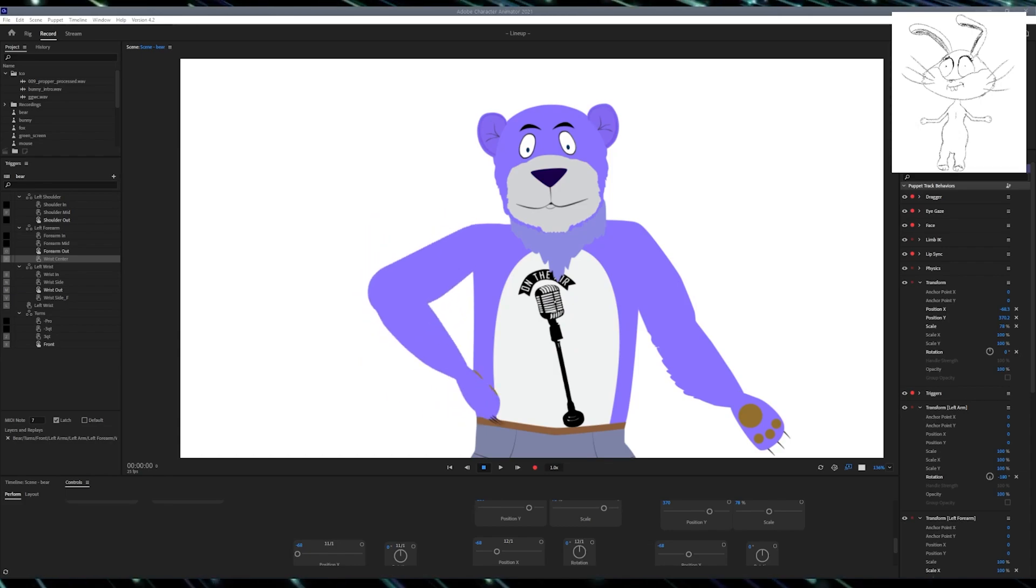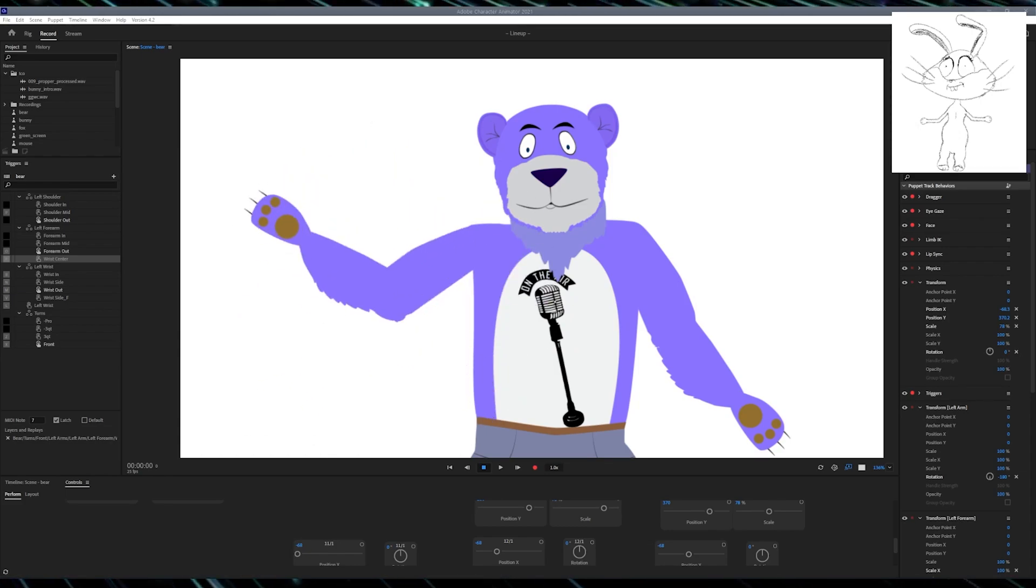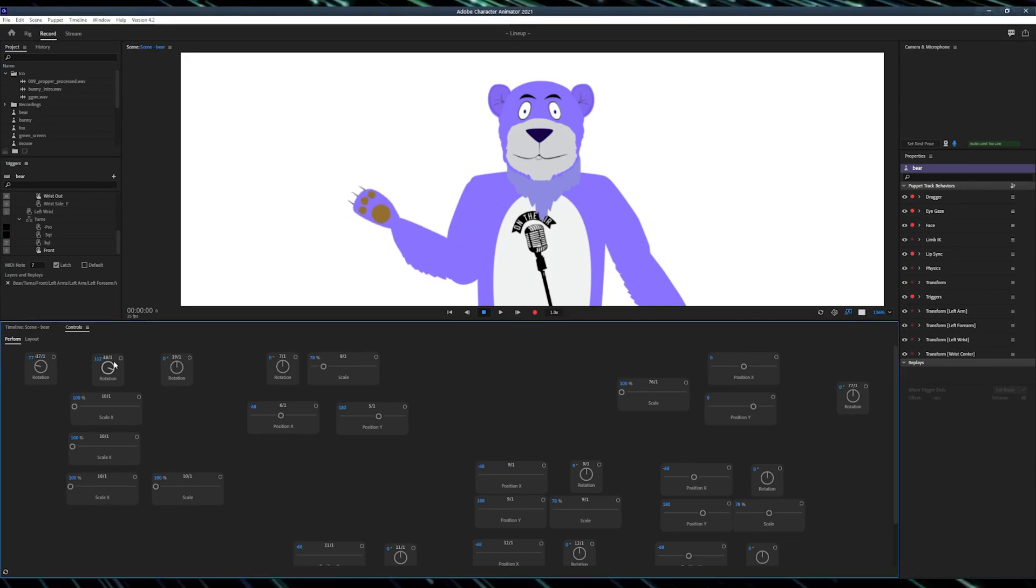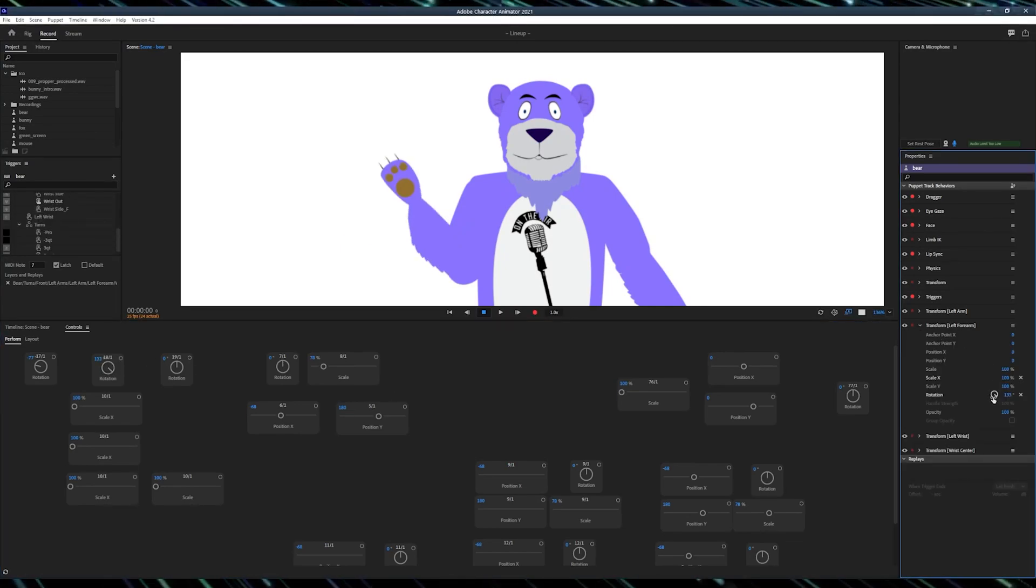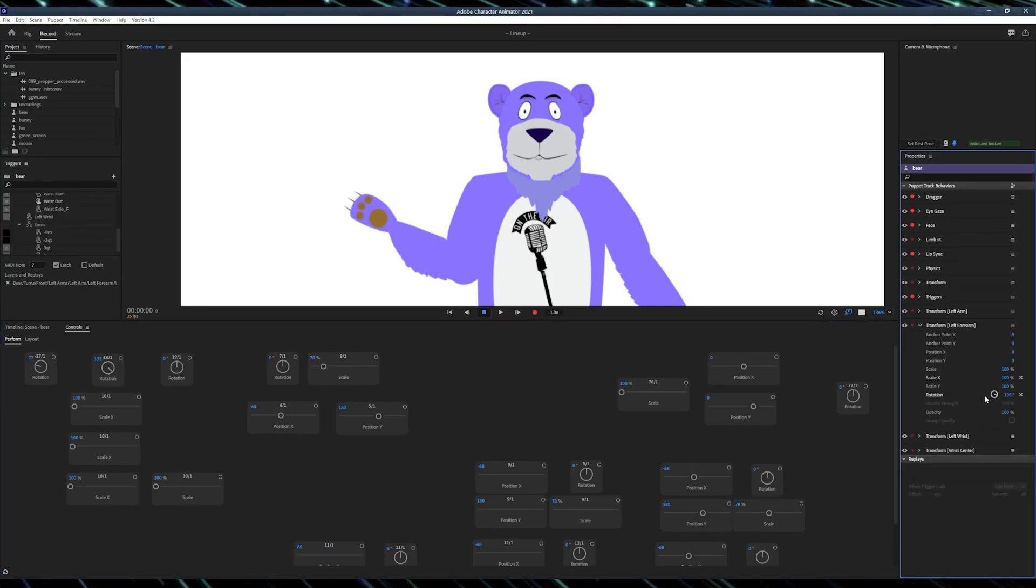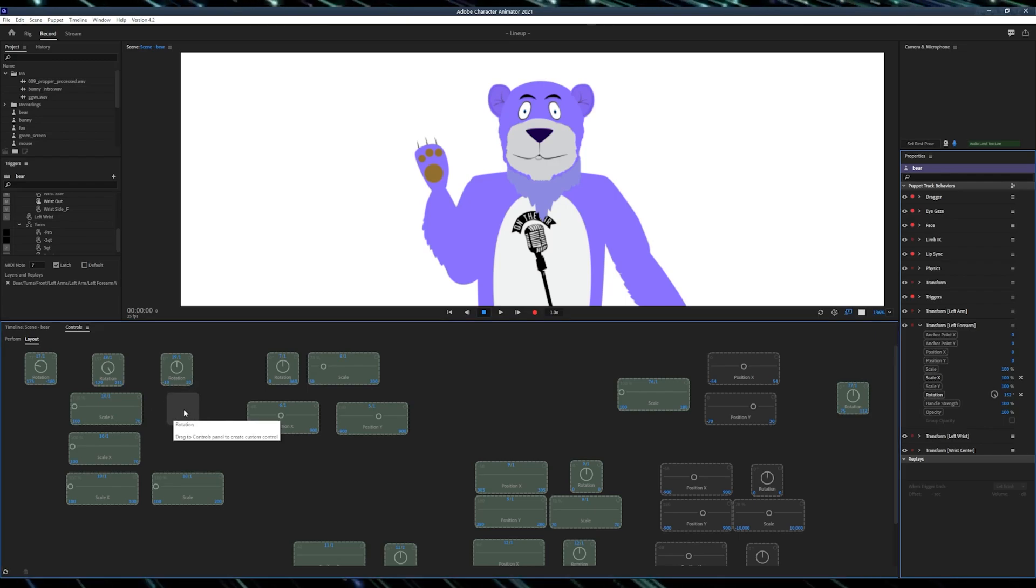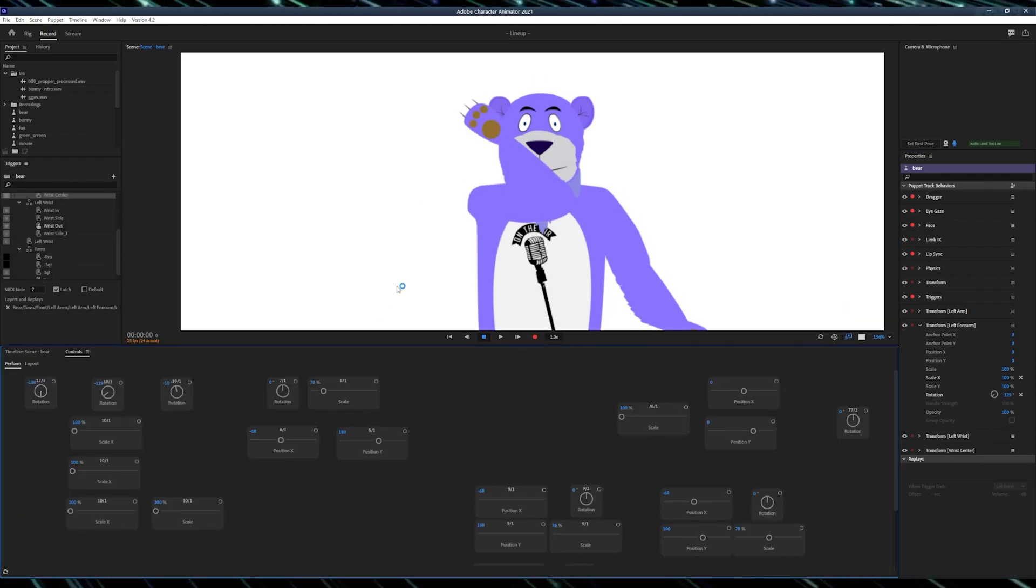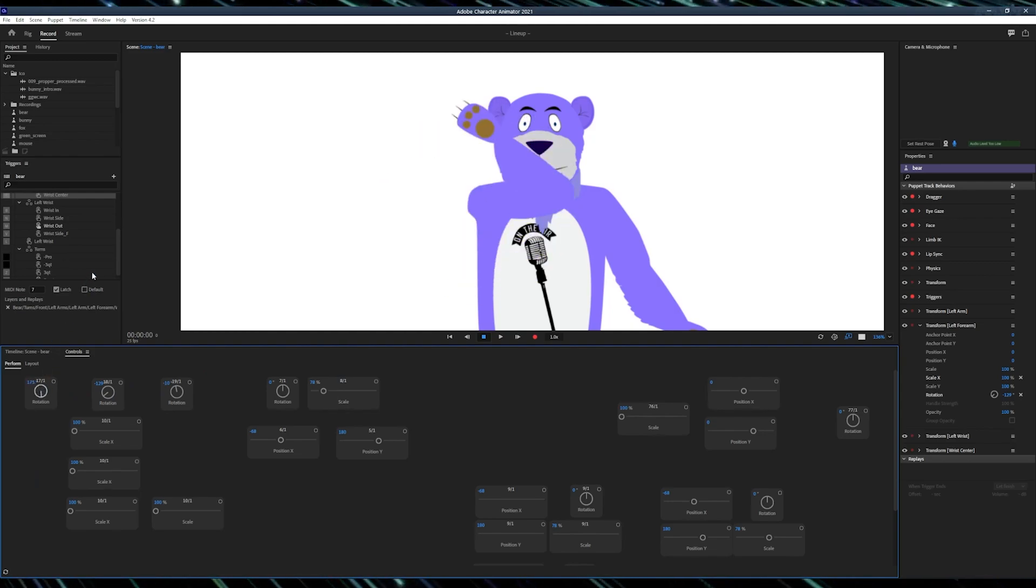After you've done with preparations, you can start with the Adobe Character Animator. Go to the scene, find your transform behavior that uses your elbow, and grab the rotation control out of it. Find the minimum and the maximum values for rotations to match the starting and the ending positions that you see on the screen.